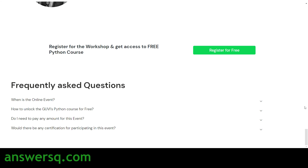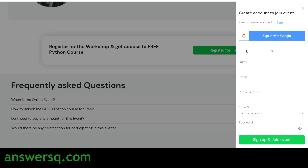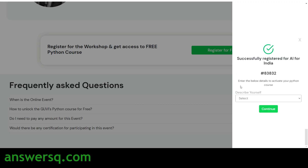To register for the free online workshop, click on 'Register for Free.' Once clicked, you can sign in with your Google account, or provide your name, email ID, and phone number. Then choose one of the 12 available time slots convenient for you, set a password, and click 'Sign Up and Join Event.'